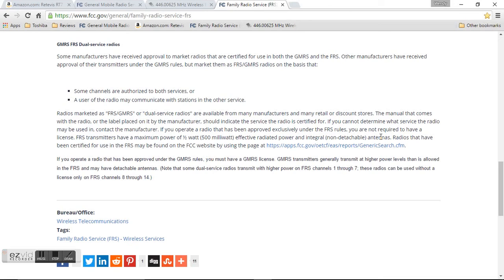So I do not believe that this is an FRS radio. I do believe it's a GMRS or an amateur radio. You can use it for either one of those. It's really just a great radio.